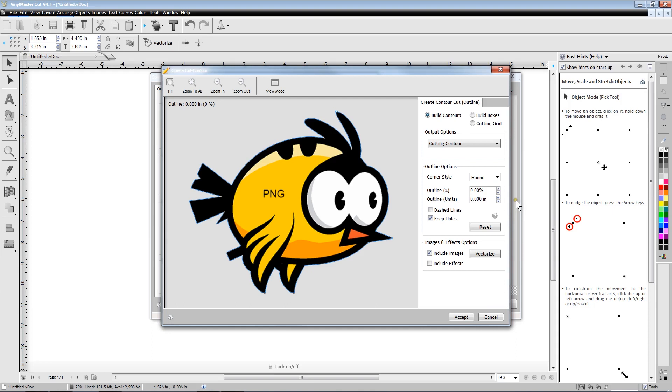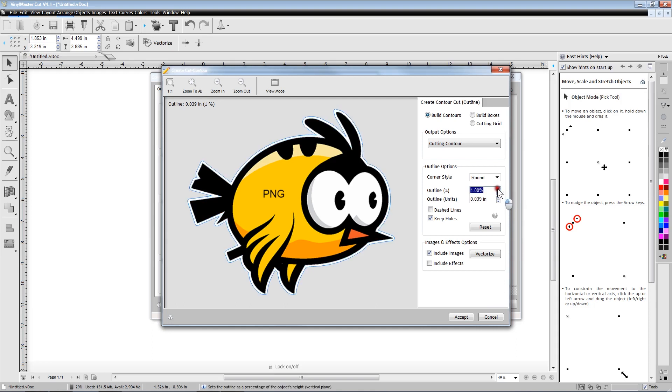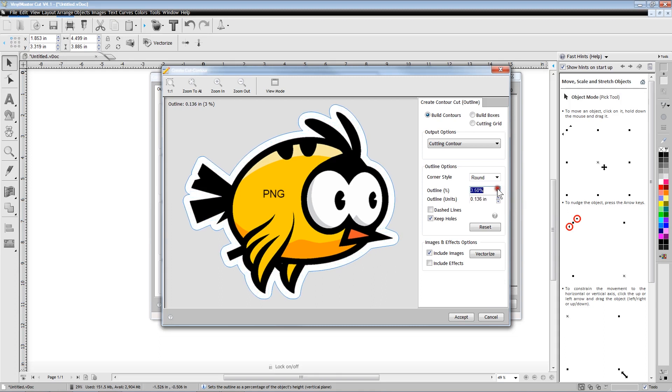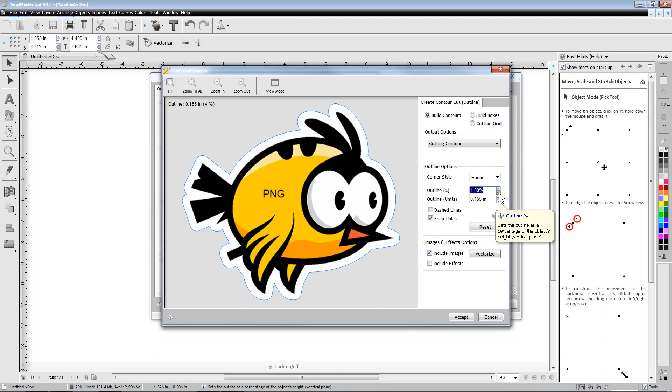The initial trace lines will be exactly on the edges of the image, but we are able to adjust the trace line to be larger than the image by changing the Outline percent value.